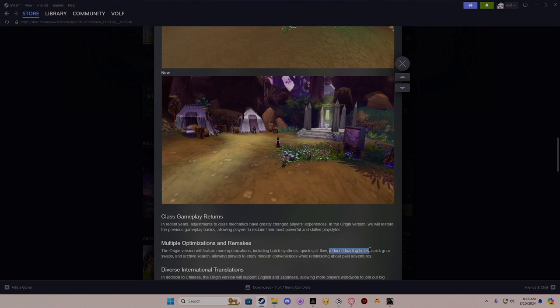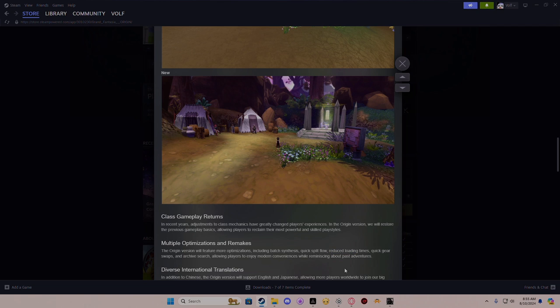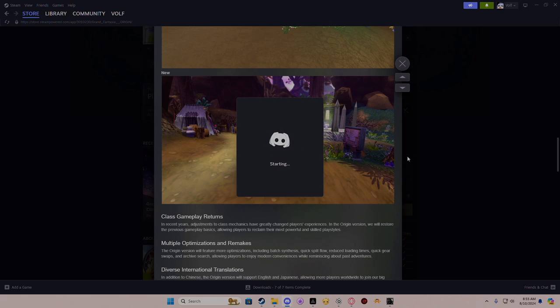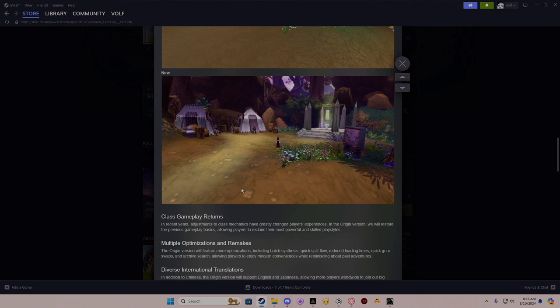Next one is reduced loading timers. Well, loading time hasn't been real bad for me, but if they reduce it even more, that's going to be interesting considering the new engine has more graphics. Quick gear swap - ooh! I wonder if they're going to do the loadout system. I think it was Ignite that had a loadout where you had three different loadouts and you could click one and it will change. That was neat. I loved that, so if they do something like that I would definitely be on board.